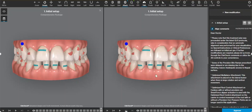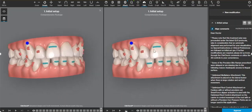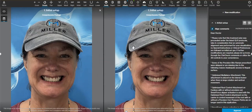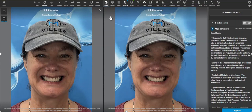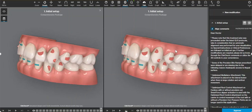Hey y'all, this is an initial case setup and I just wanted to show the smile view, which is actually pretty cool — it shows her end result. But I think these canines still look a little too prominent, so we're going to take that off and then I'll show some of the modifications that I do.